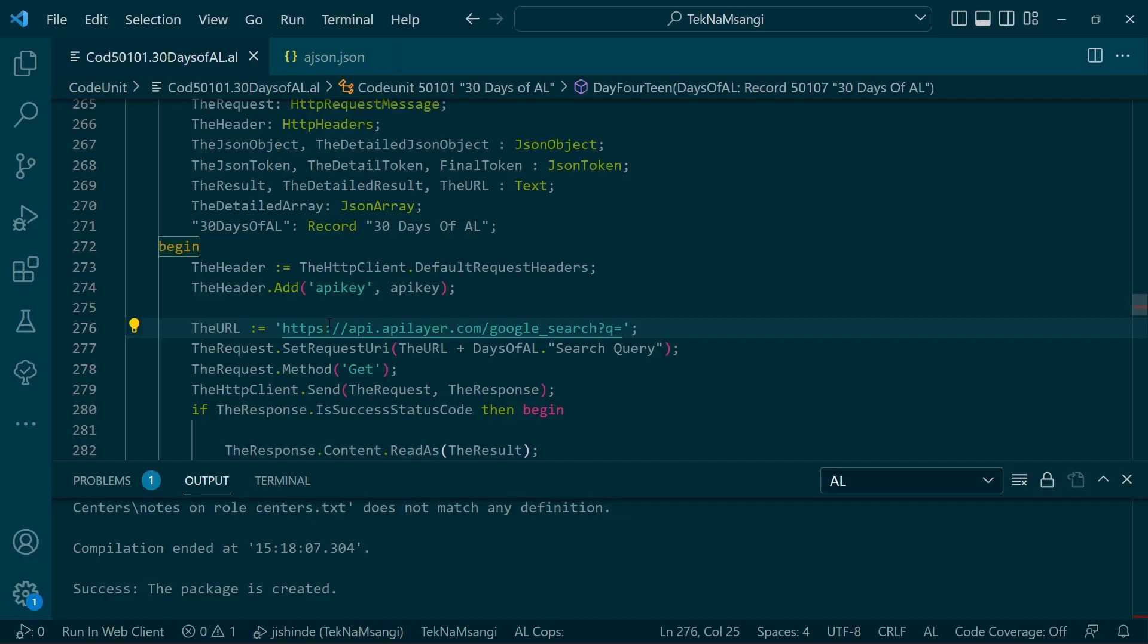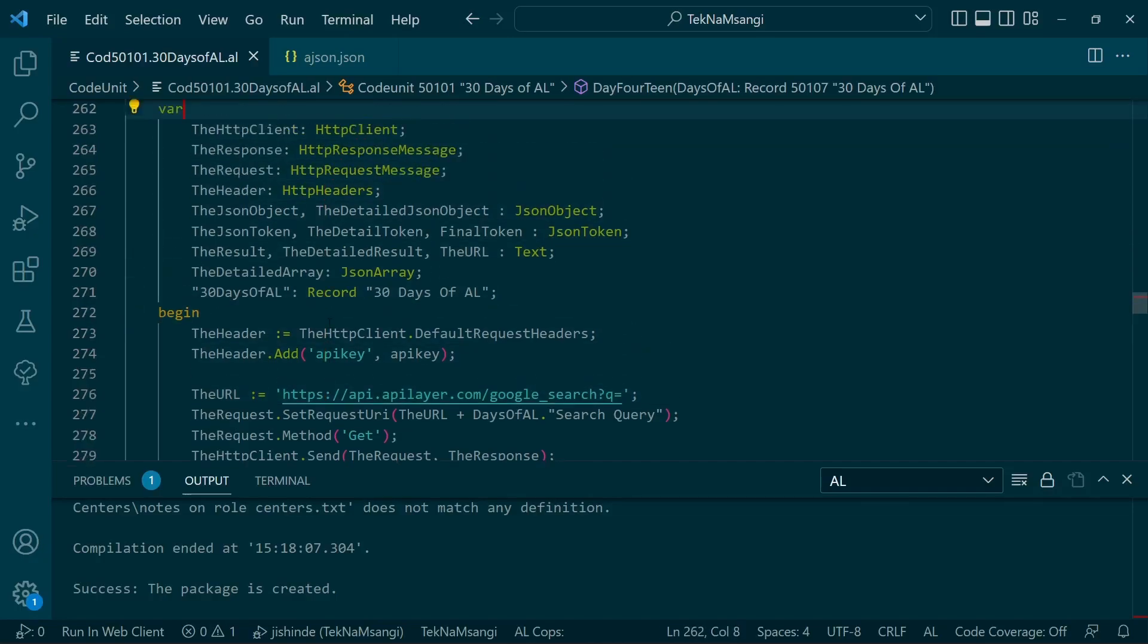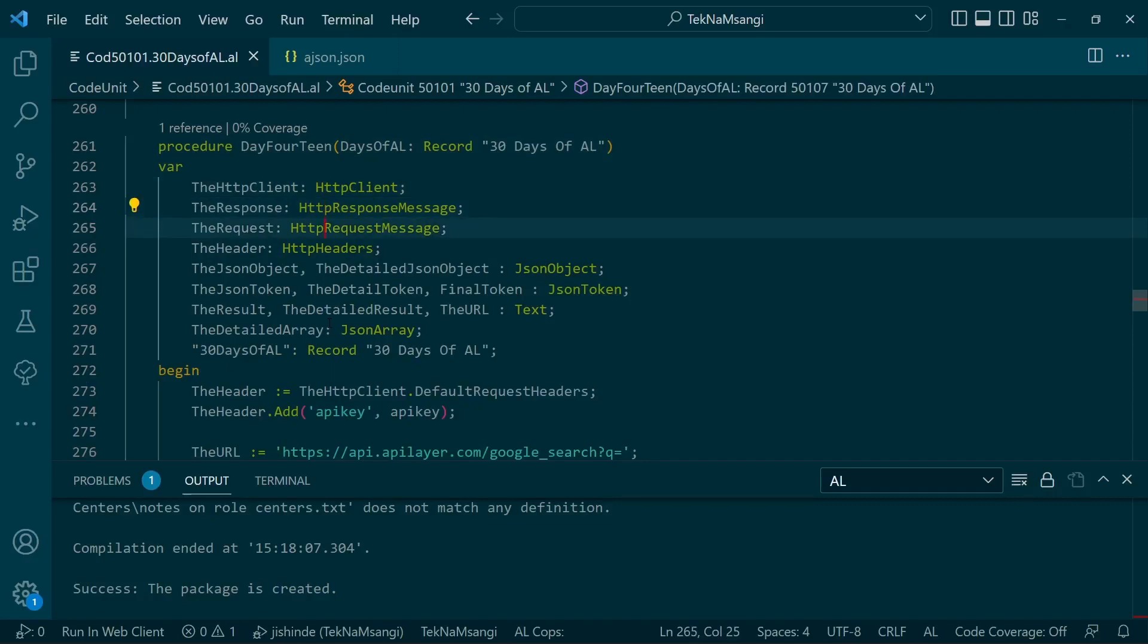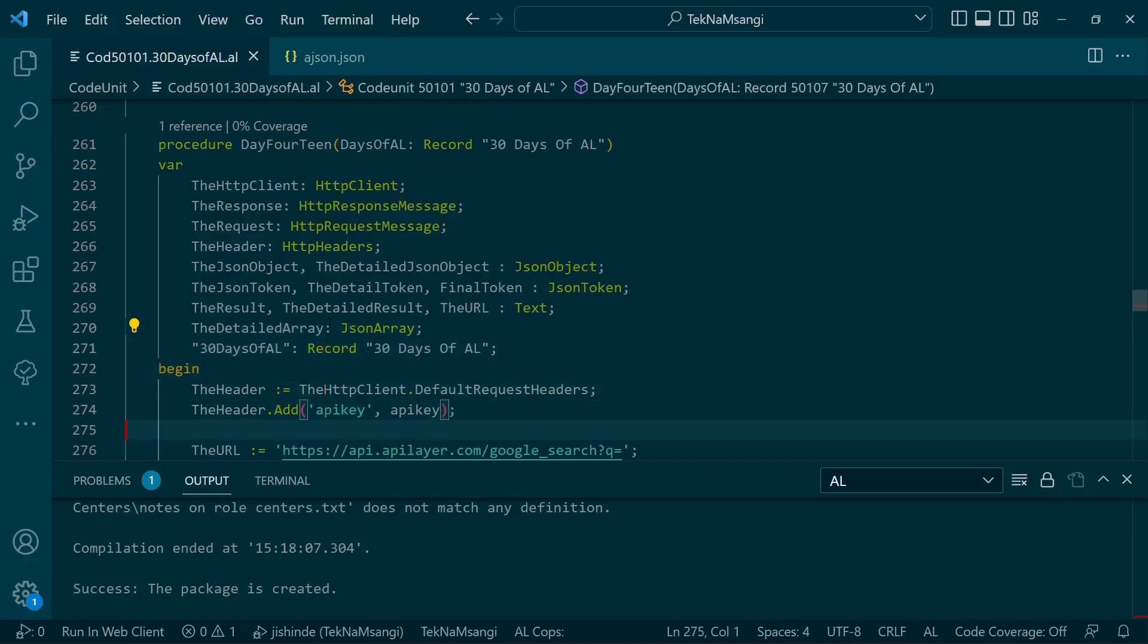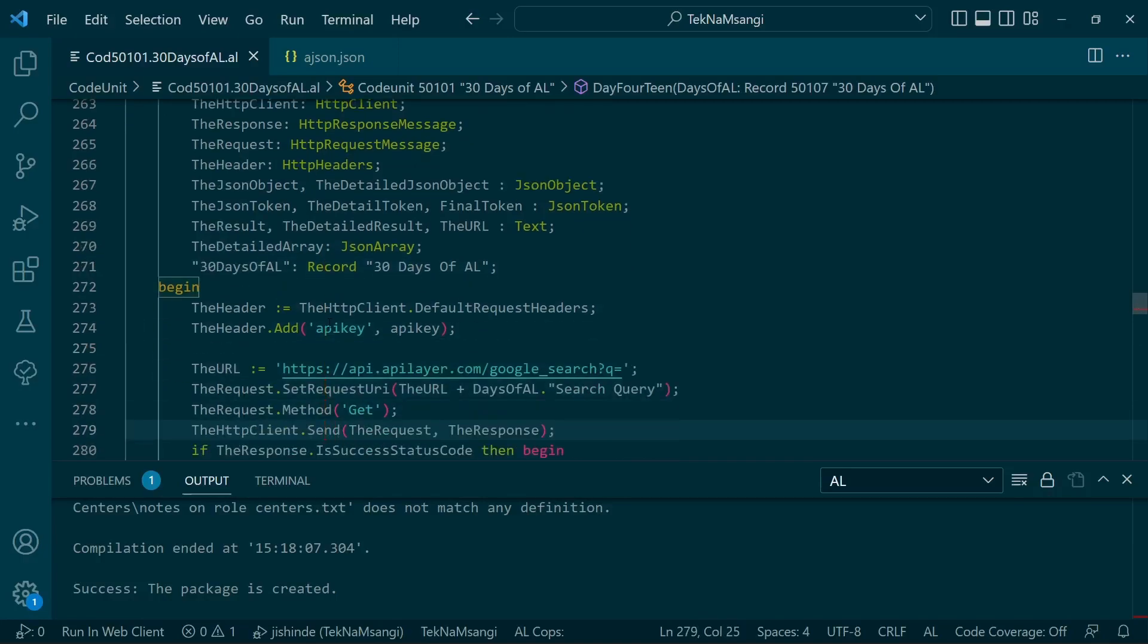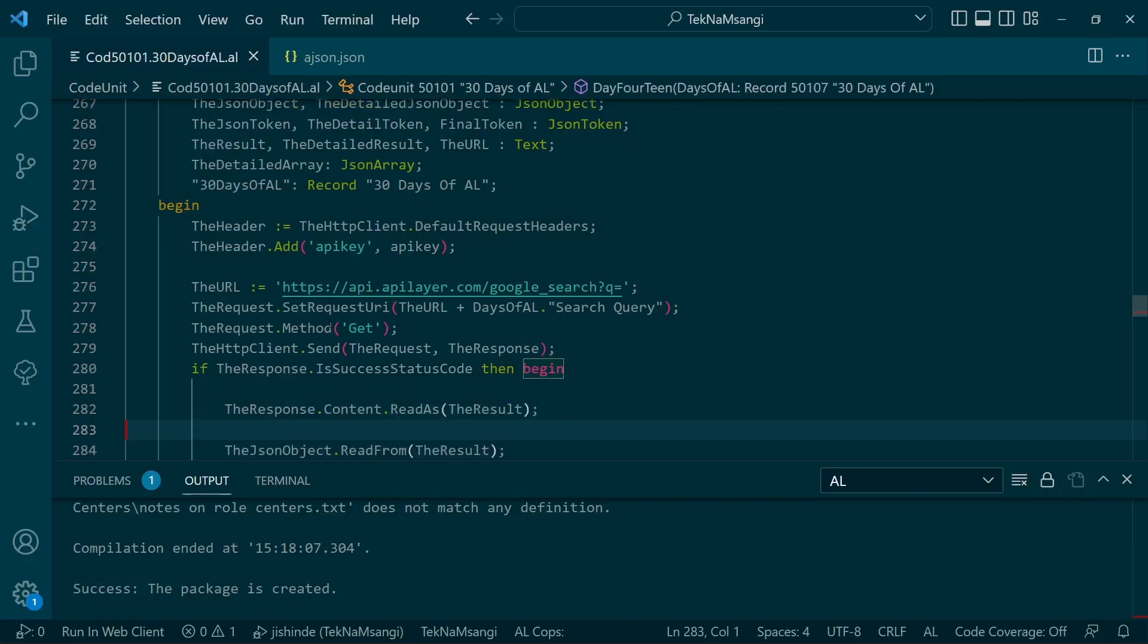We'll do a definition for several items: we have an HTTP client, a response, request, HTTP headers, and then JSON object, JSON token, and the result that will be stored in text format, and the JSON array which is now an array of objects that we'll fetch from the organic key of the search string.